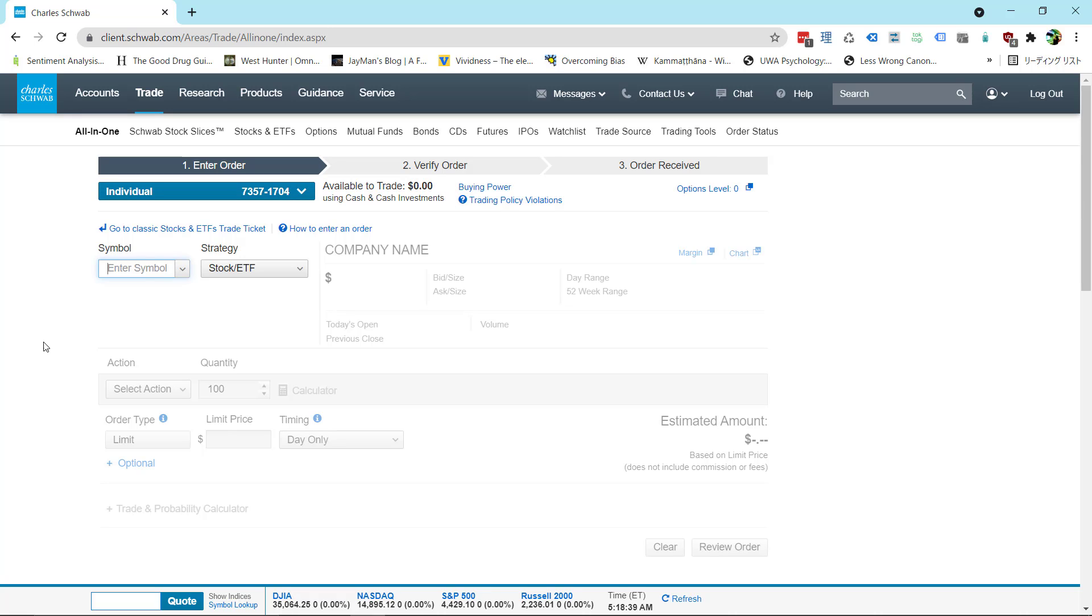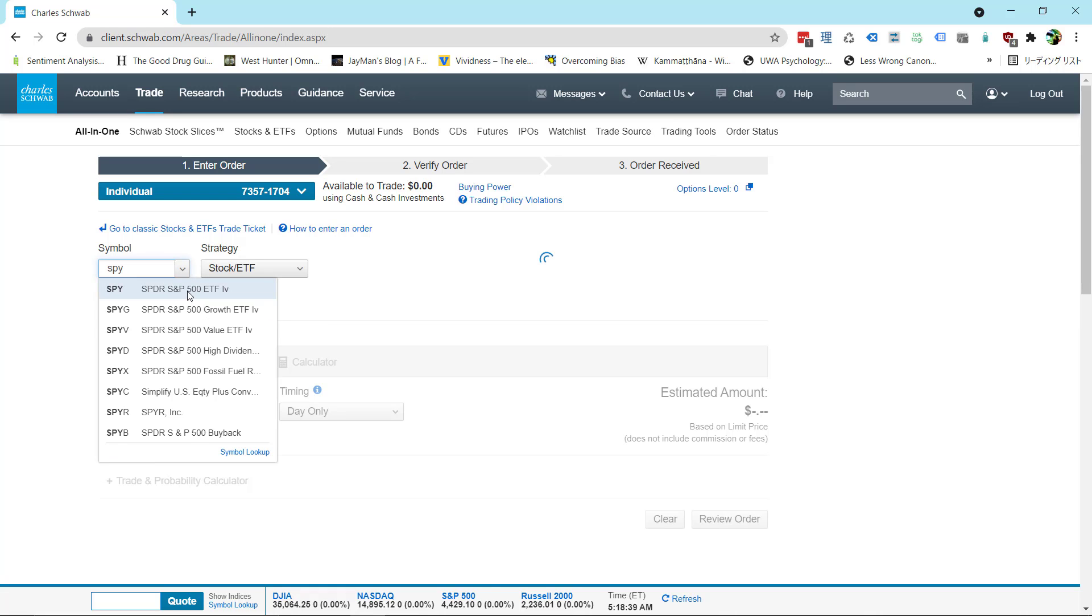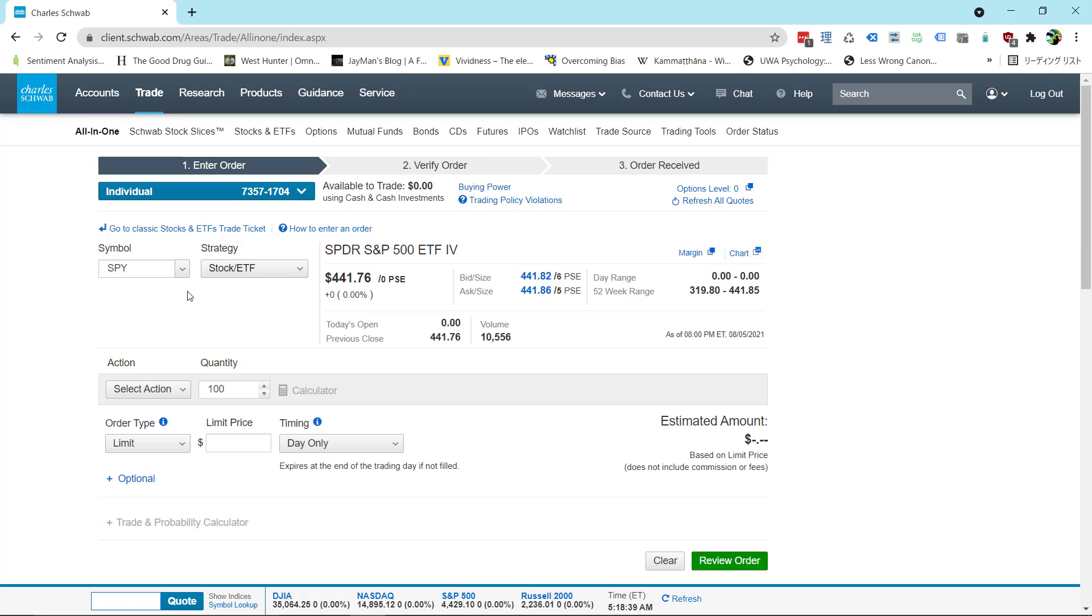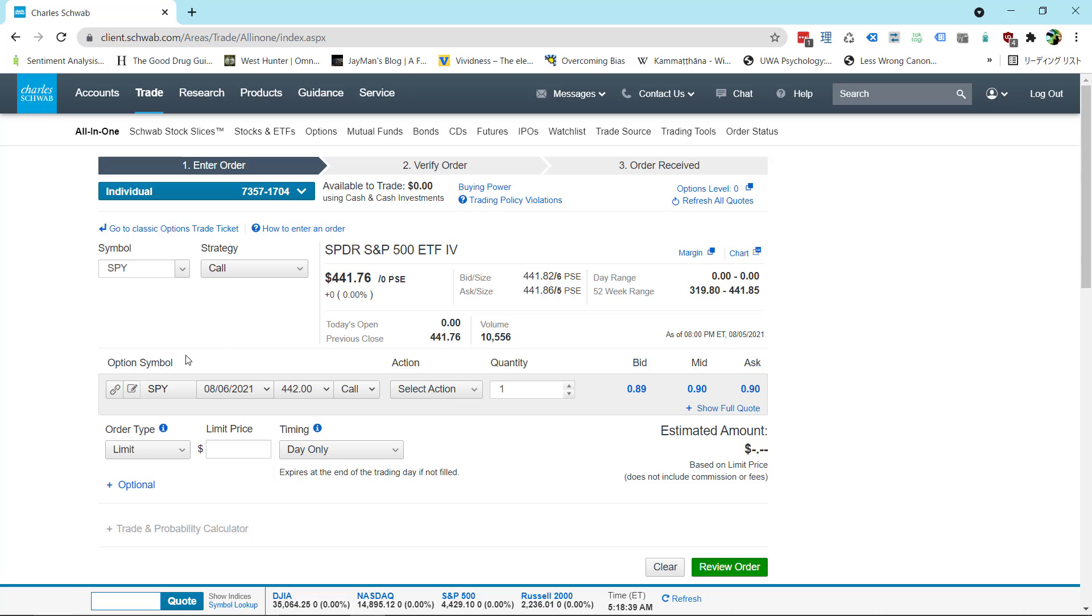You can ignore that if you know what you're doing and go ahead and put in the symbol. For this example we're going to do SPY and our strategy is not stock ETF but call options. So click on that then click on call and after you do that down here you're going to get different choices.